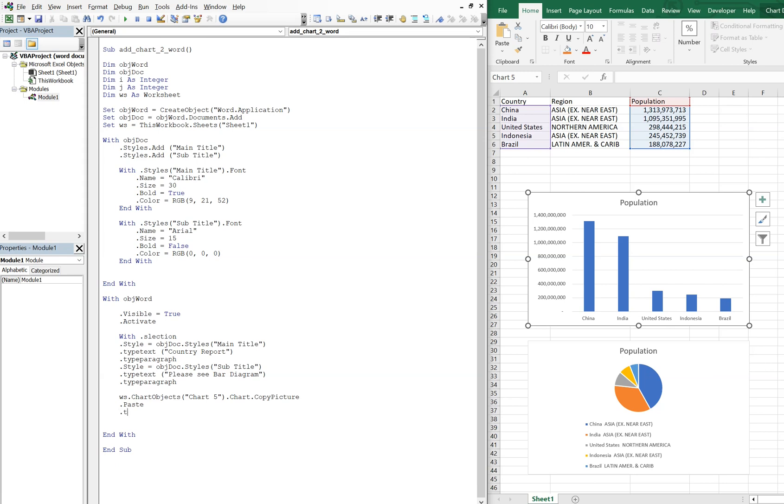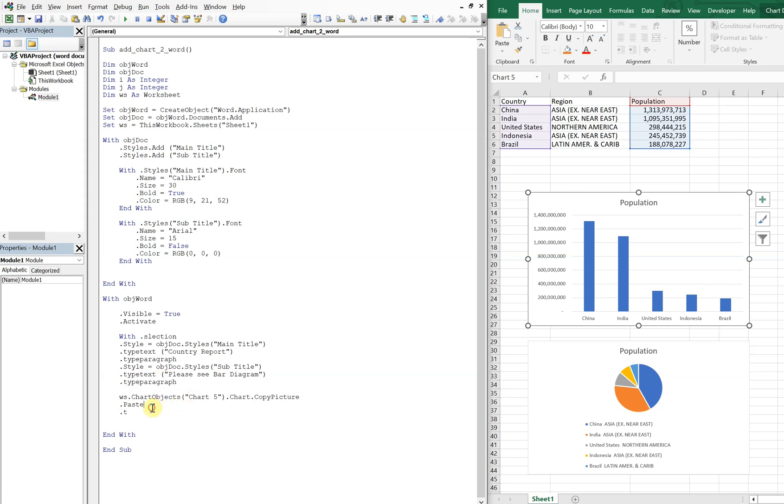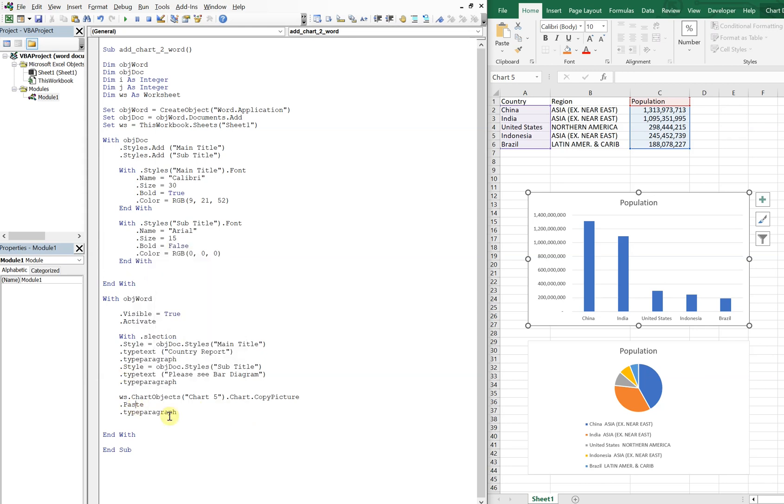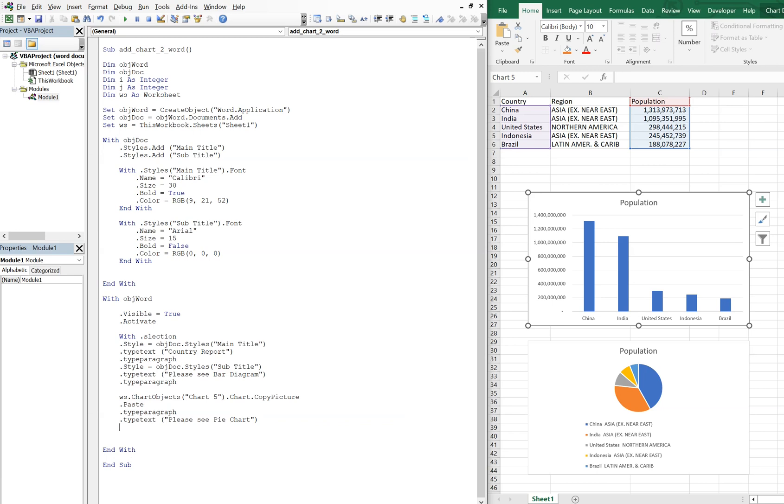So we're going to type paragraph again, let me just copy this so I can paste it in. All right, type paragraph, and then type text, and we're going to do please see pie chart. And then we will type paragraph again.